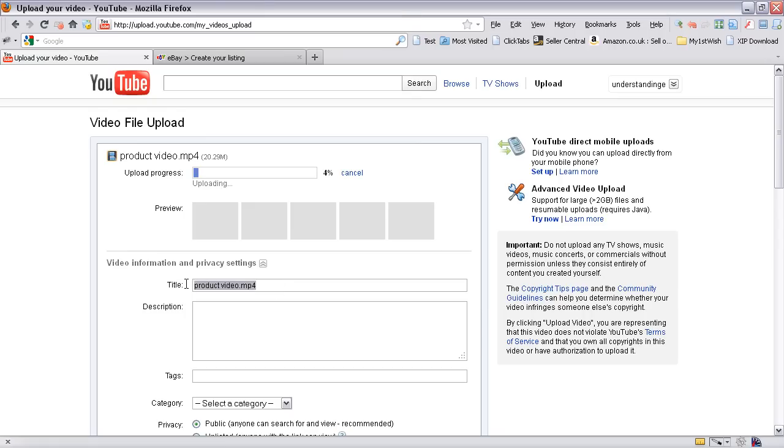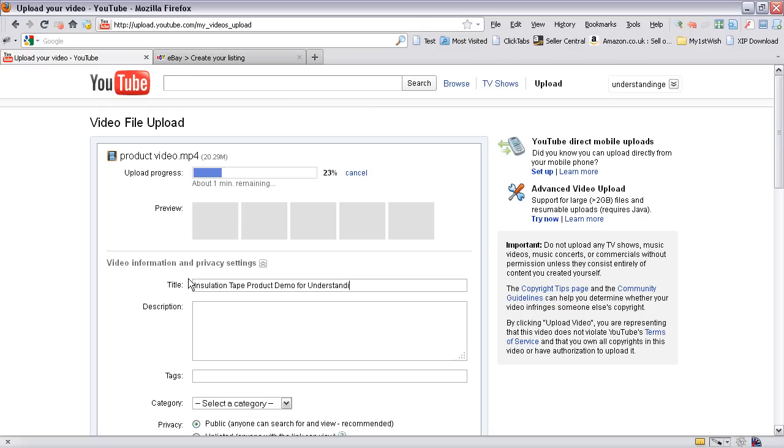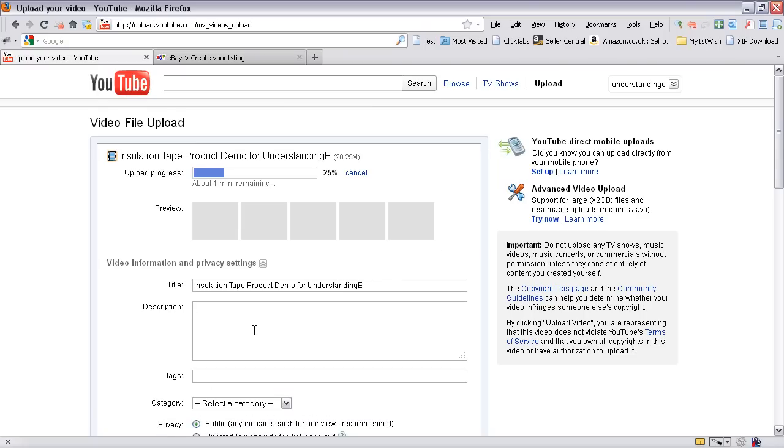While it's uploading, it's a fantastic opportunity for you to update the other fields which are on here. For example, the title. This title is a really bad video around some insulation tape. So insulation tape product demo for understanding E. I'll put the title in there.